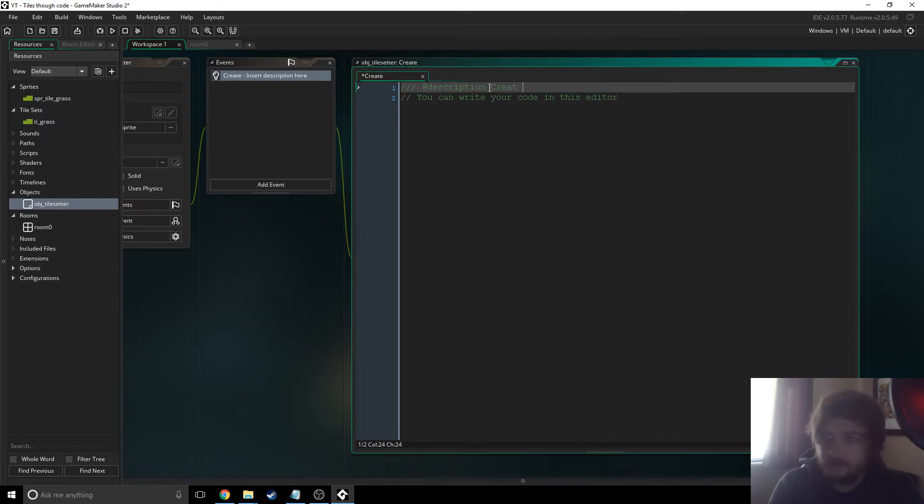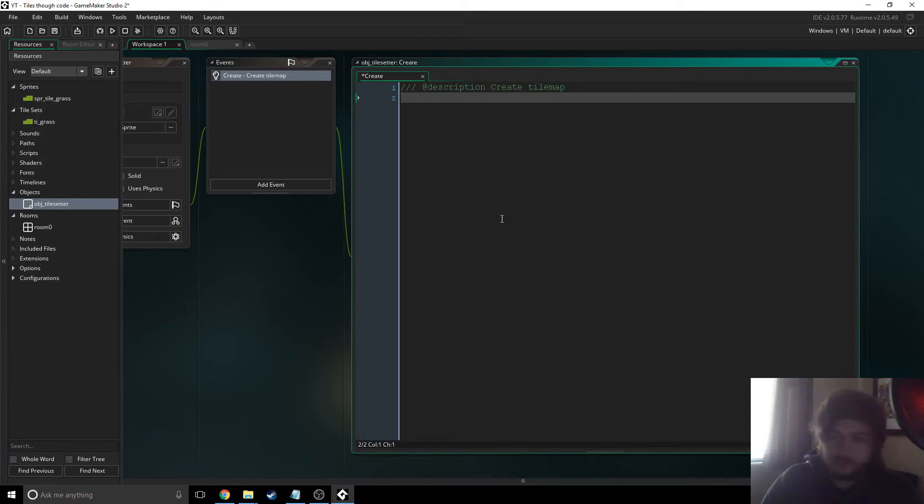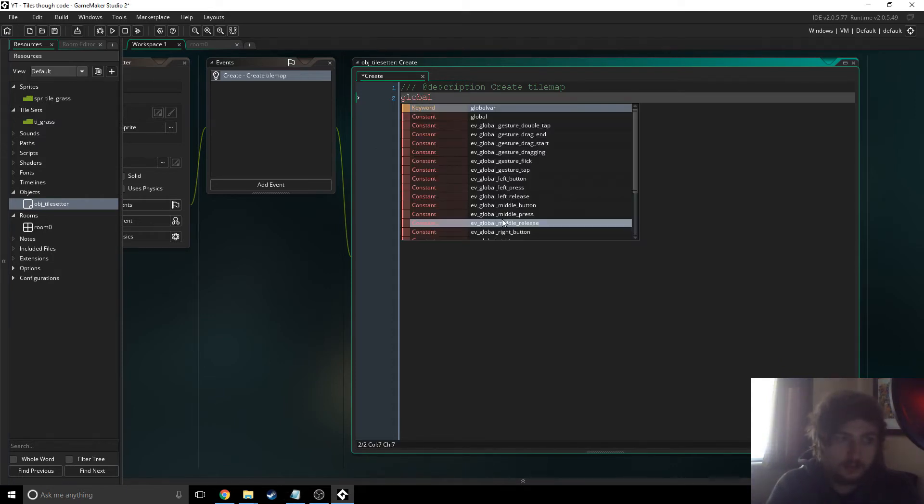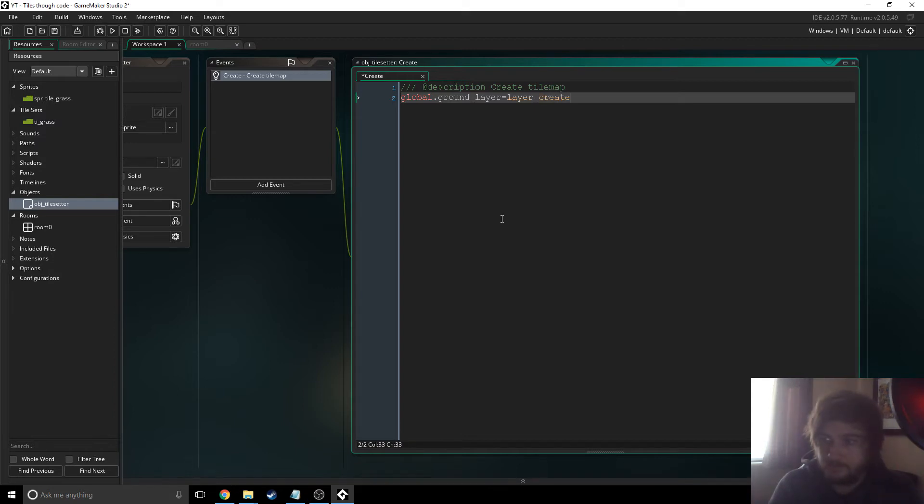Create tile map. So what we have to do is we first of all we have to create a new layer. So I'm going to say global dot ground layer equals layer create. And then you have to give it a depth so it's just minus one.